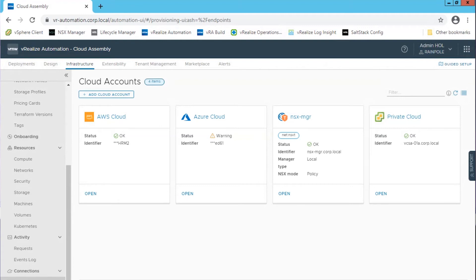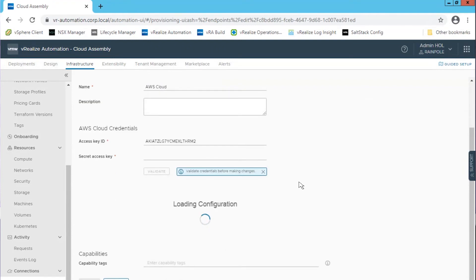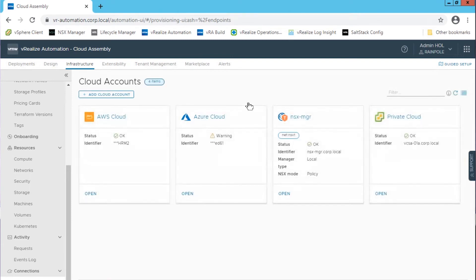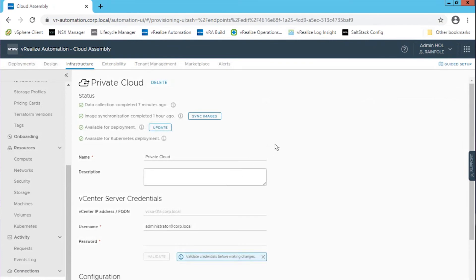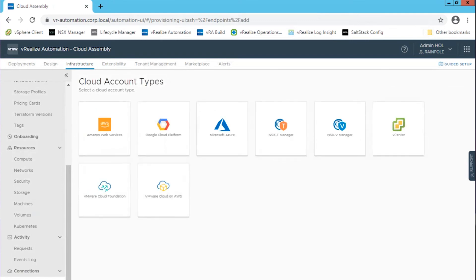vRealize Automation 8.4 includes four primary components. Cloud Assembly, which is the blueprinting engine for vRealize Automation. Cloud Assembly uses cloud accounts, which are the configured permissions that vRealize Automation uses to collect data from regions or data centers. These accounts are associated with cloud zones and projects to make configuration and the collection of resource information easy. Service Broker is the catalog for consumption of vRealize Automation and other resources. CodeStream is the pipeline and release orchestration engine. And Orchestrator, the workflow engine of vRealize Automation.